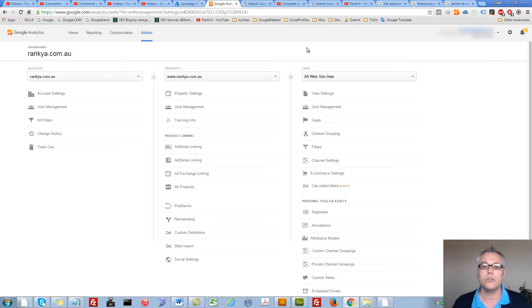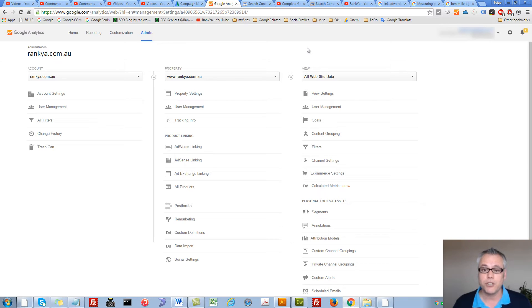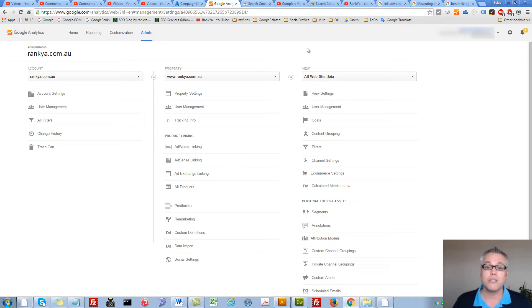How to link Google Analytics with Google Webmaster Tools. Hello and welcome. In this video session, I'm going to show you how you can connect Analytics with Google Webmaster Tools.